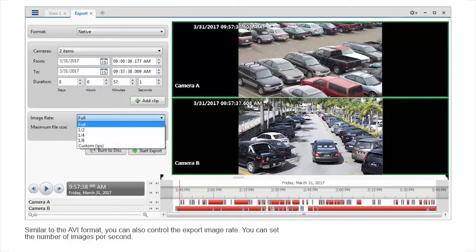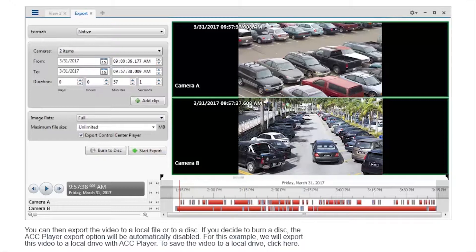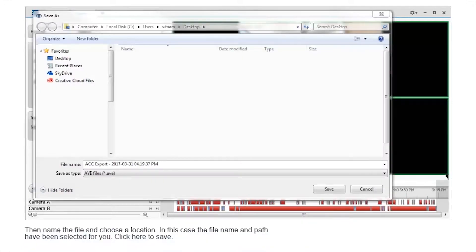Similar to the AVI format, you can also control the export image rate and set the number of images per second. You can then export the video to a local file or to a disk. If you decide to burn a disk, the ACC player export option will be automatically disabled. For this example, we will export this video to a local drive with ACC player. To save the video to a local drive, name the file and choose a location.